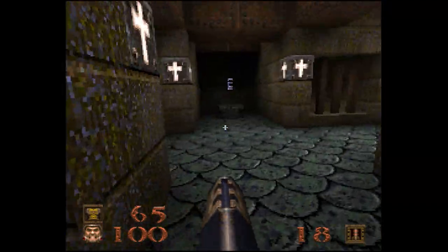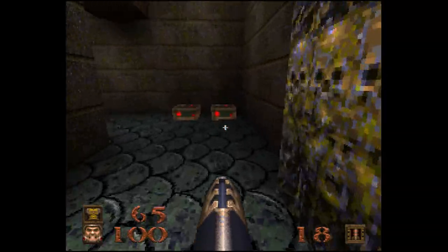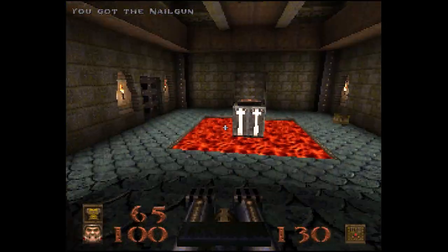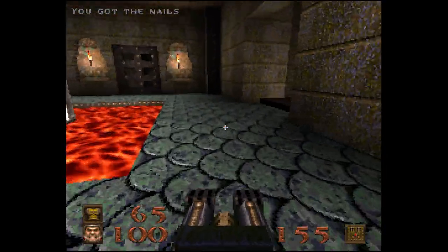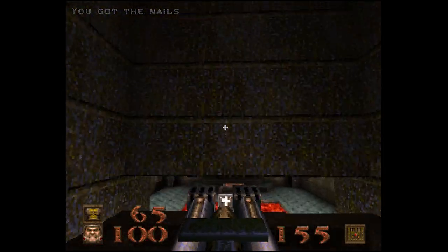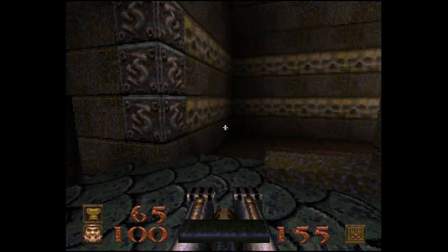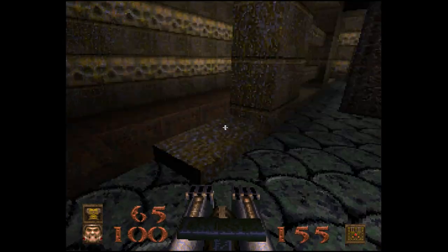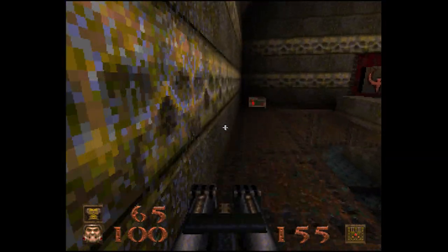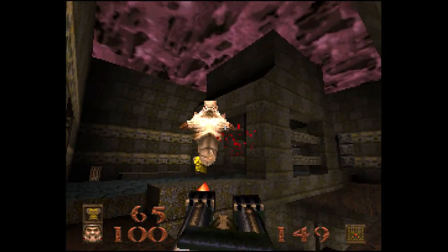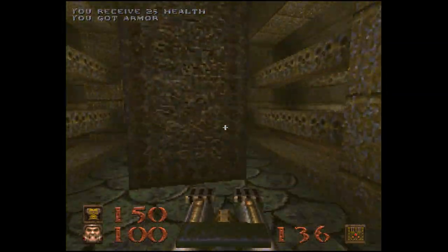1996's release of Quake would be one game that would be hotly contested by every scene group that was around. Who could supply, crack, and release Quake first? This would result in some serious street cred and respect. Quake was easily the biggest release of the year and certainly the most anticipated. Any group that got their hands on Quake first would have a place at the table with heavyweights like Razor 1911 and Prestige.